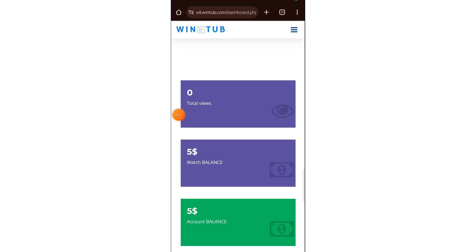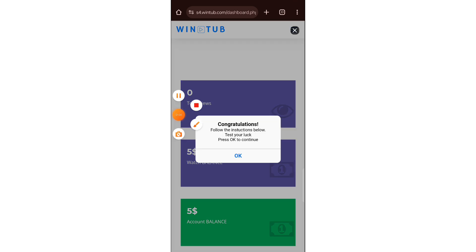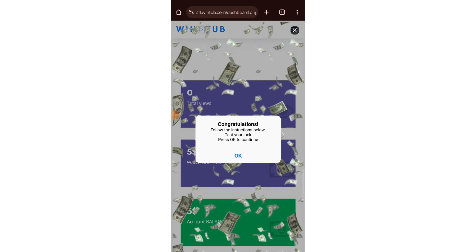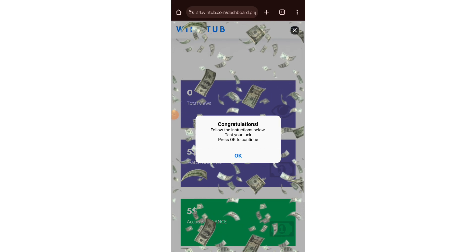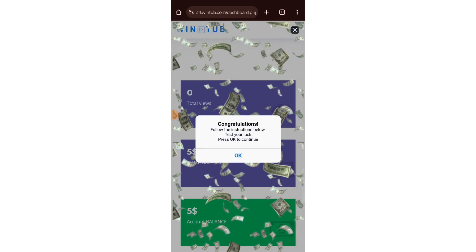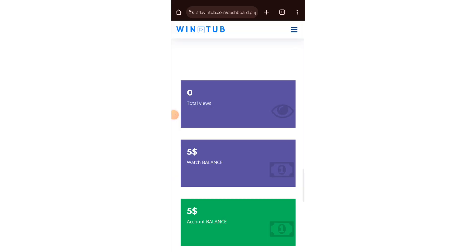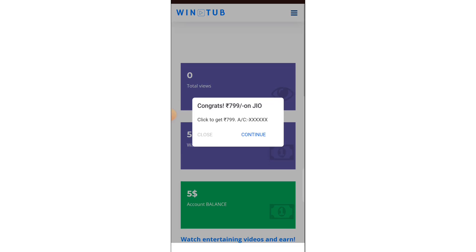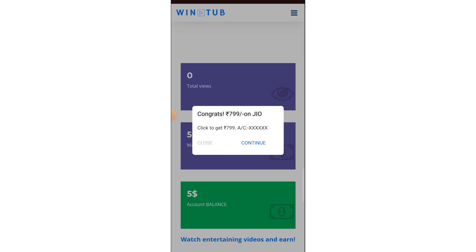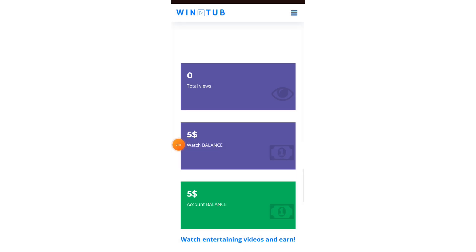I am very interested in this market. So if you are interested in this video, please like it and subscribe to our channel. Let's start our video.